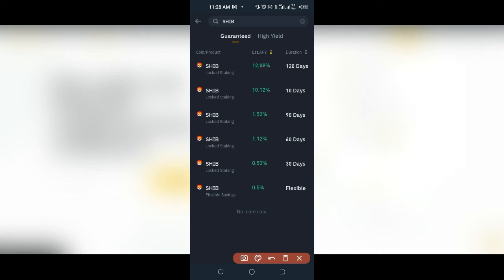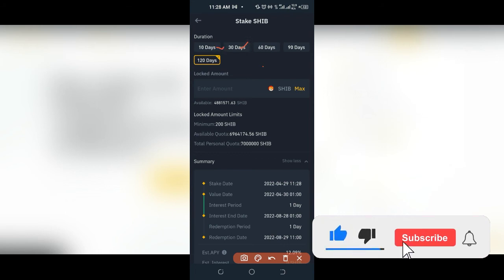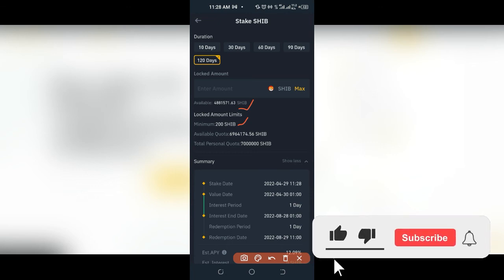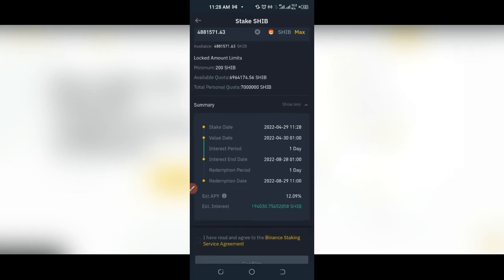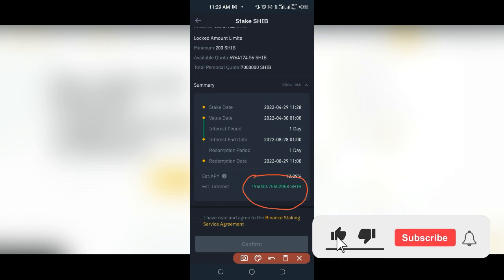Once I click on it, you have other options — 10 days, 30 days — but I prefer to go with the 120 days. I can see the available Shiba Inu in my wallet, and the minimum you can stake is about 200 Shiba Inu. I'm going to click on max. When I click max and scroll down, if I stake that number of Shiba Inu, this is the estimated profit I'll be earning — about 194,000 Shiba Inu. This is what I am going to get after 120 days.